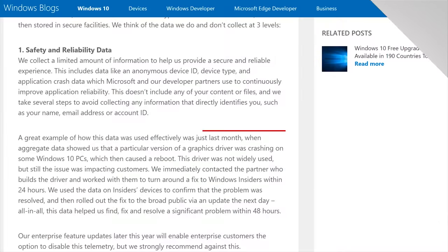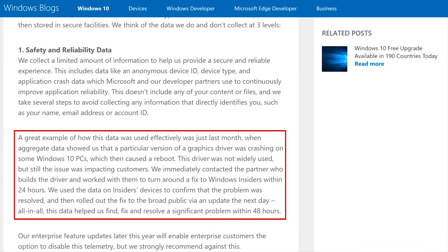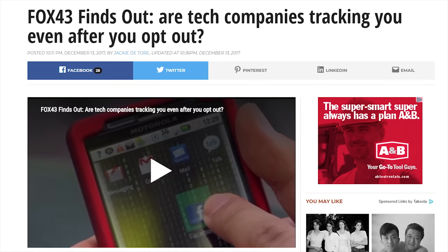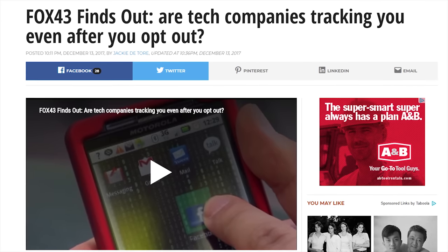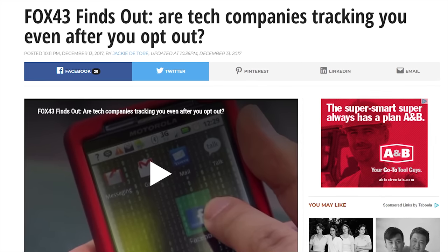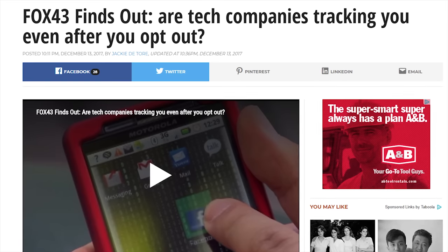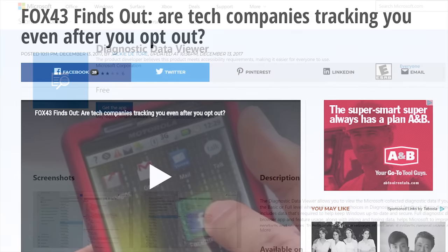A bit of comforting news is that there have been documented specific cases where Microsoft was honestly using this collected data to fix legitimate problems, such as a widespread issue with how a graphics driver was crashing Windows 10 back in 2015. So there probably isn't some snoop peering at your data. But there have also been cases where huge tech firms have been caught collecting data on customers, even if they specifically opted out.